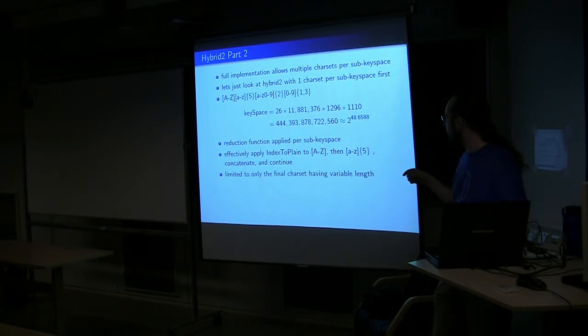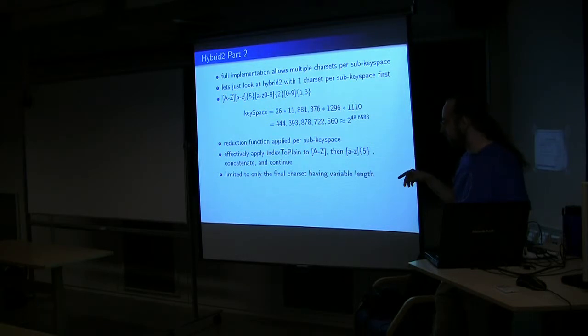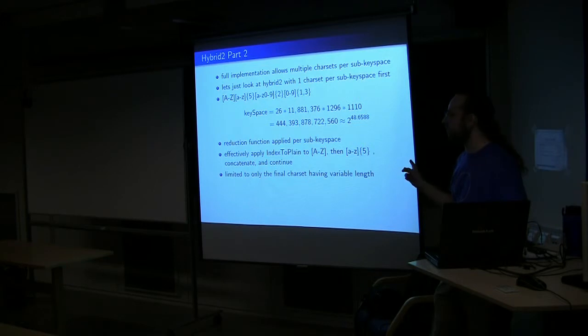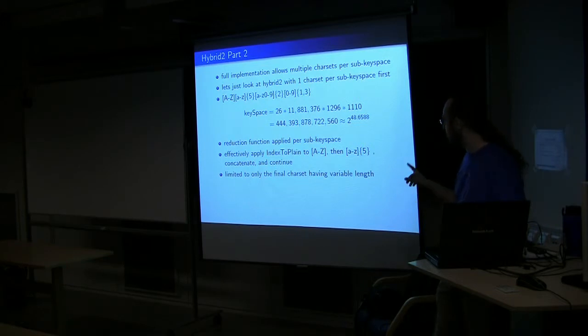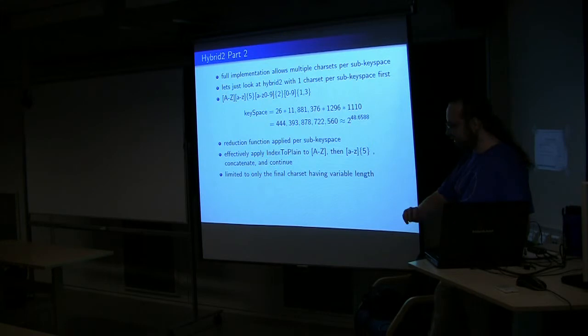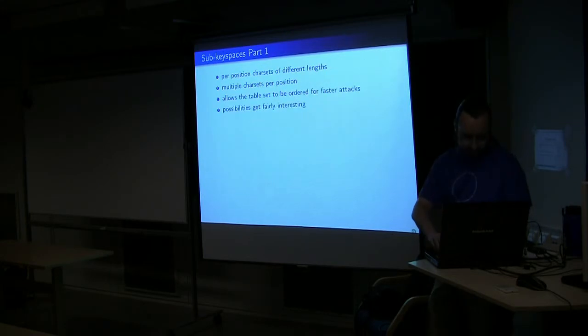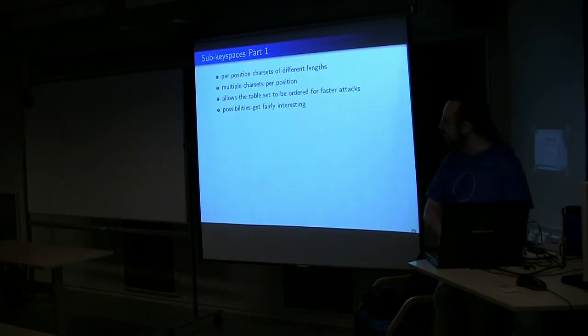The only limitation, really, to hybrid two is that the only character set really to have, in this first implementation, now this is a limitation of the file format. Right now, only the final character set can have the variable length.